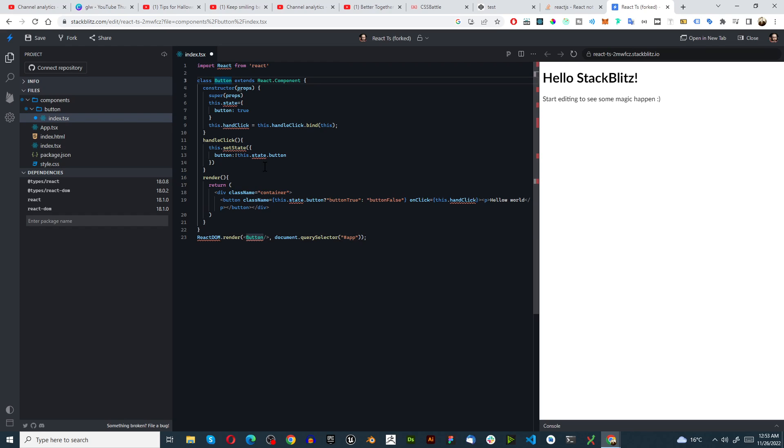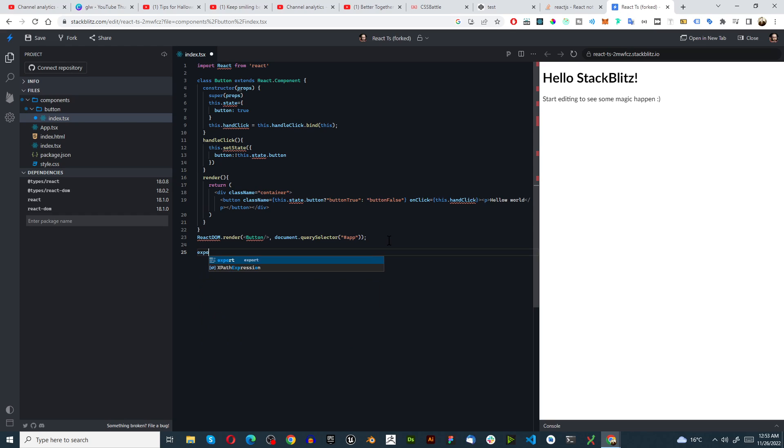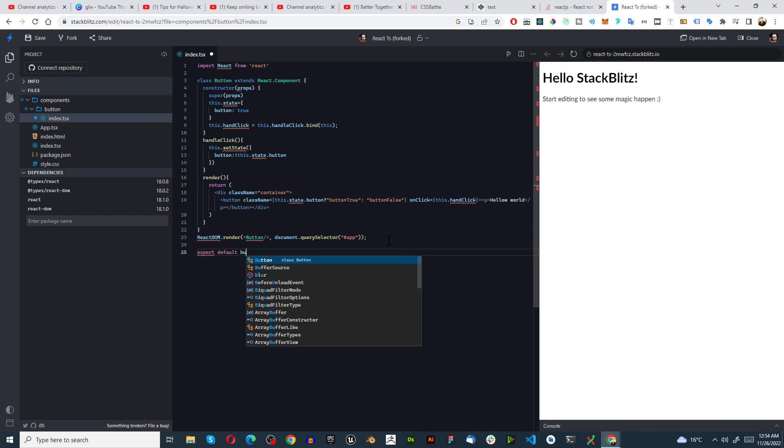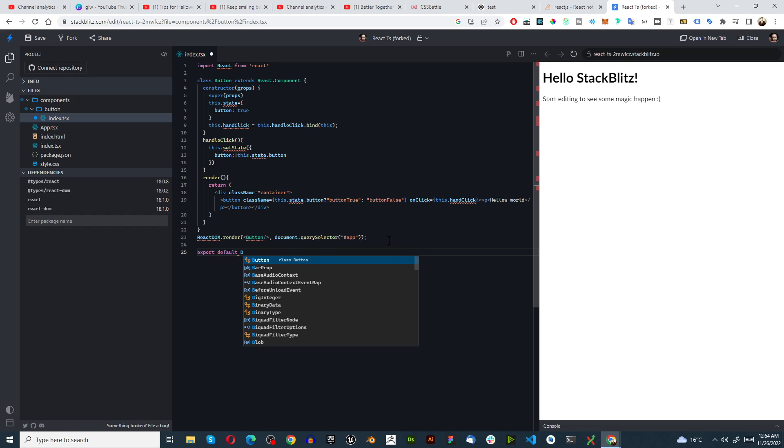All right, and over here we probably want to export this so all we're going to do here is type in export default Button.